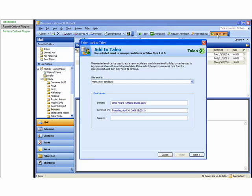The Add to Taleo button is an easy way to move candidate data from an email into Taleo Business Edition. Select whether you are importing a new candidate, a candidate referral, or an existing candidate, and click Next.